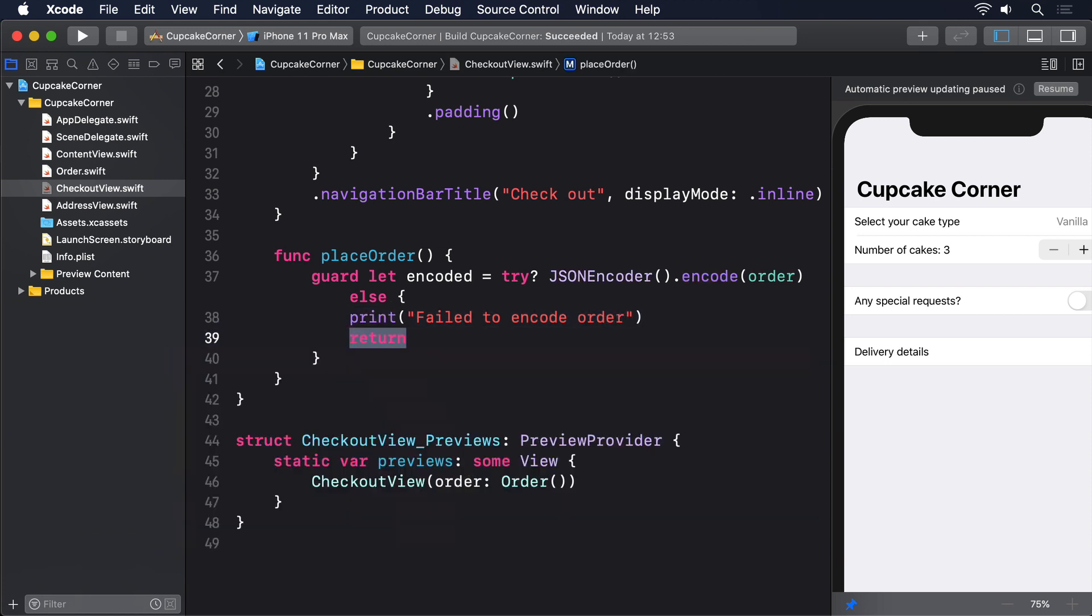The second step, preparing a URLRequest to send our data, requires some more thought. You see, we have to attach data in a very specific way so the server can process it correctly, which means we have to provide two extra pieces of data beyond just our order. The first of those is the HTTP method of a request.